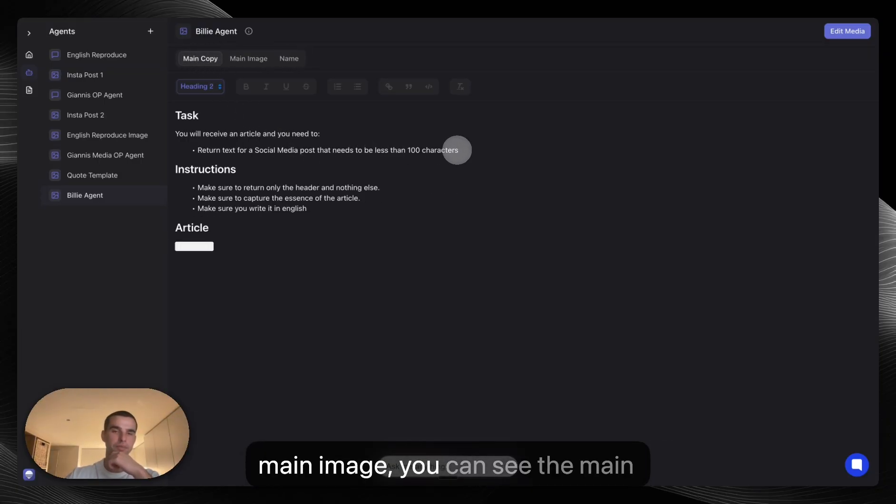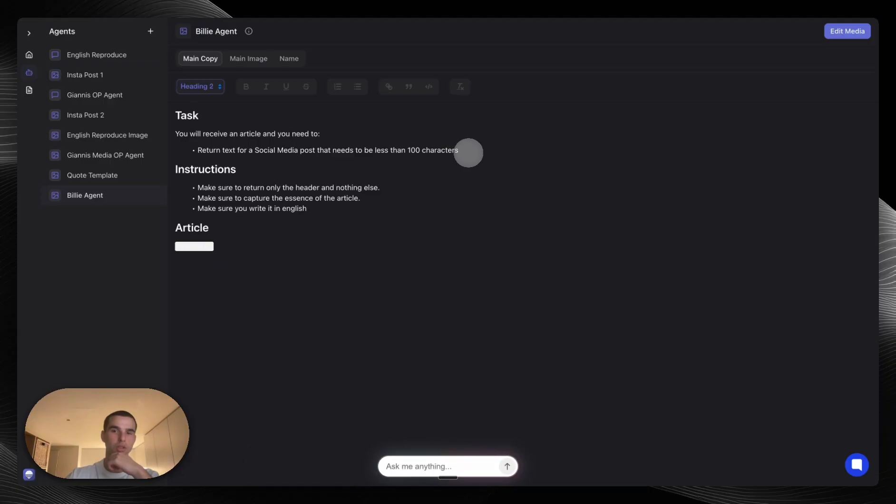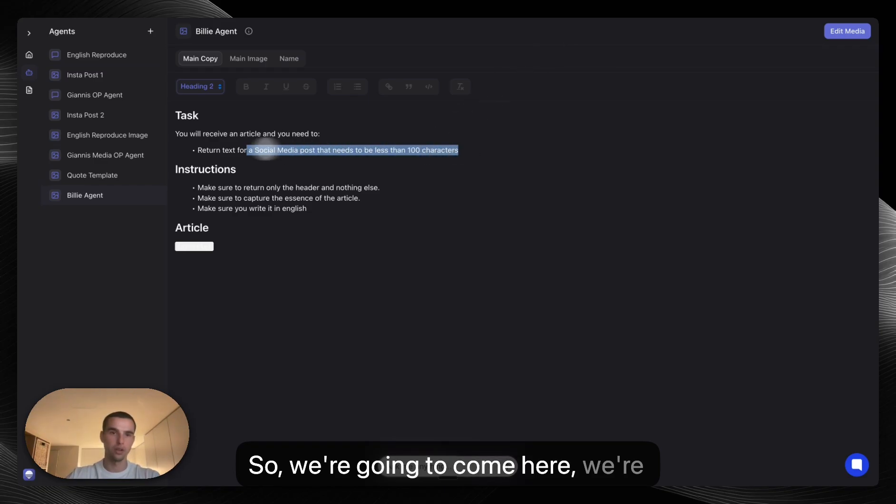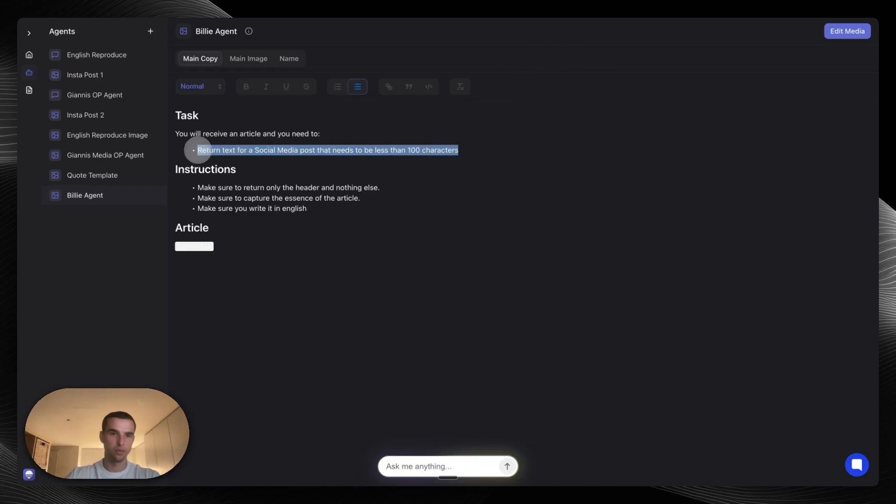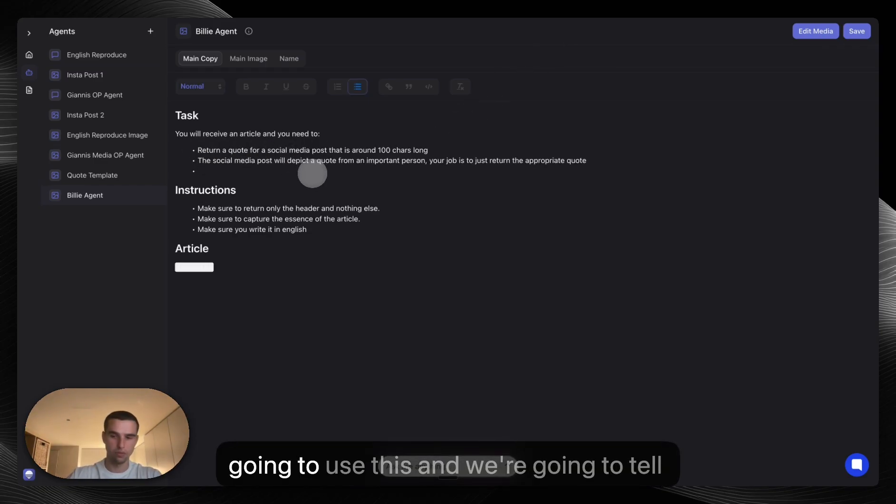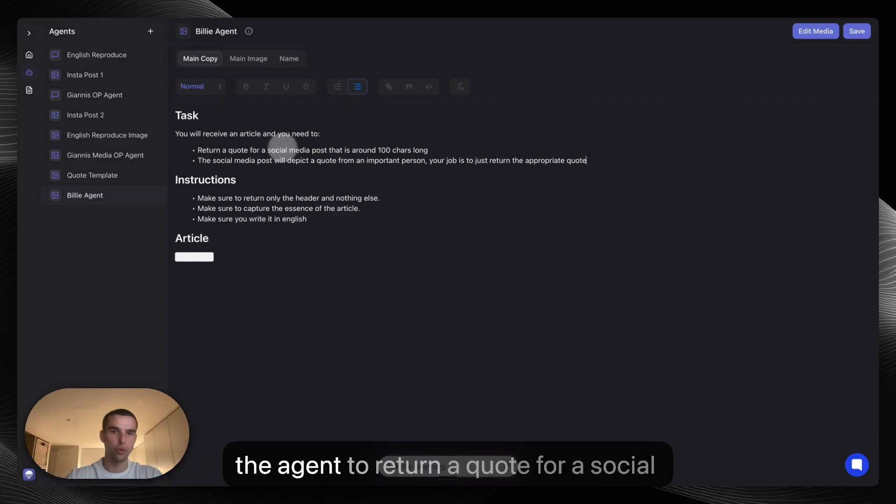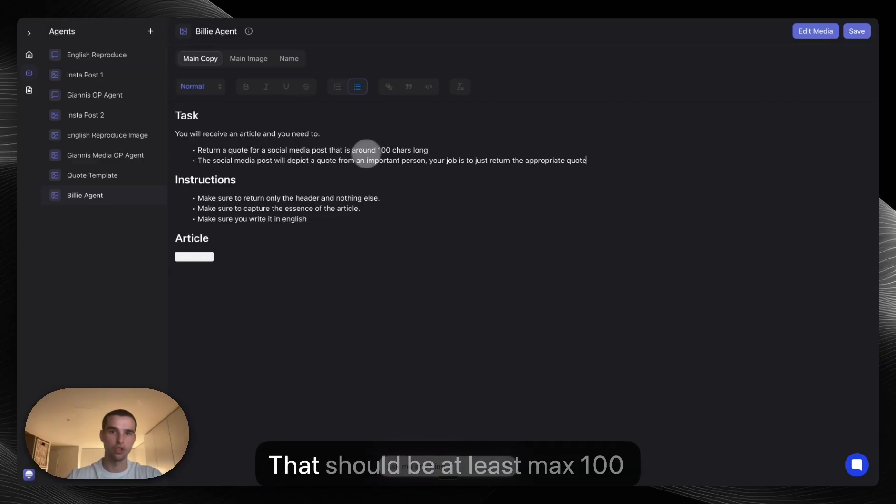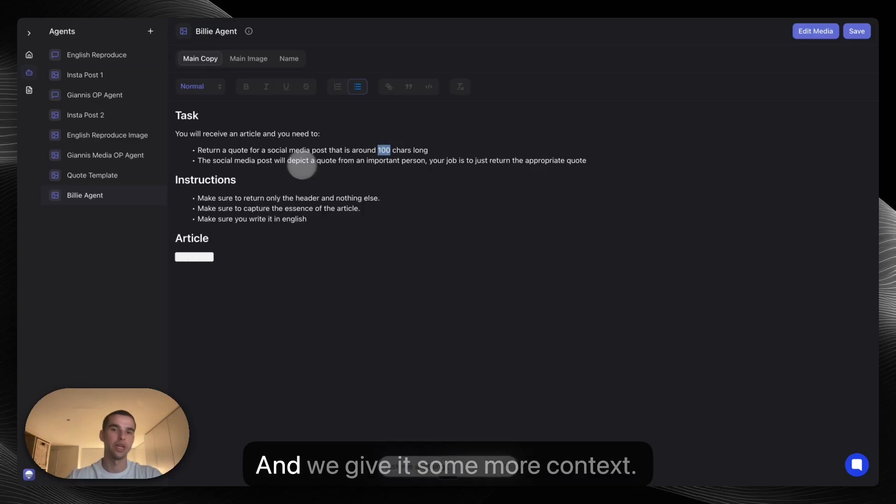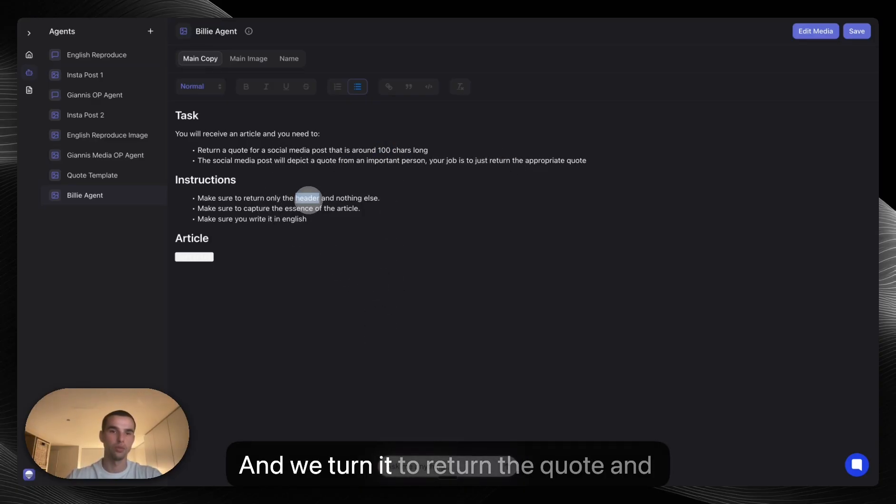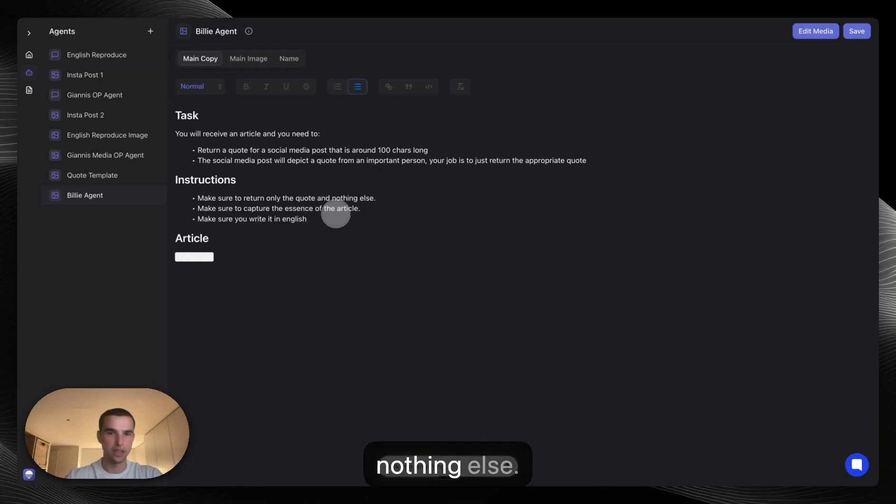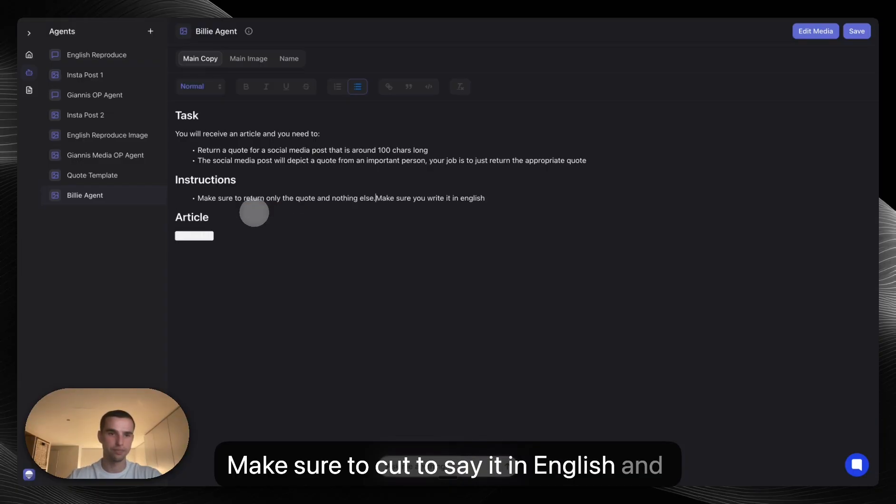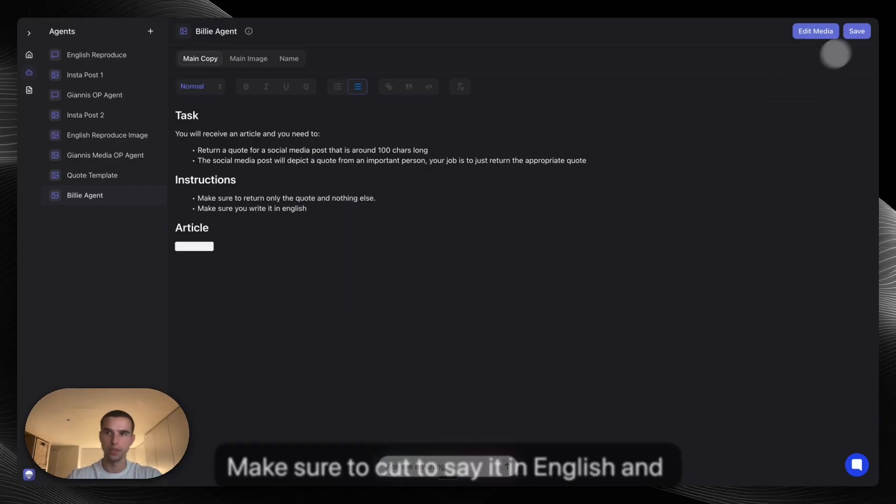So for the main copy, what we want essentially is to give a quote of what the person said. So we're going to come here and we're going to tell the agent to return a quote for a social media post that should be at least max 100 characters long. And we give it some more context. And we try to return the quote and nothing else. Make sure to say it in English. And we save.